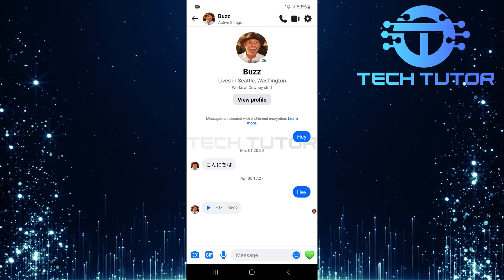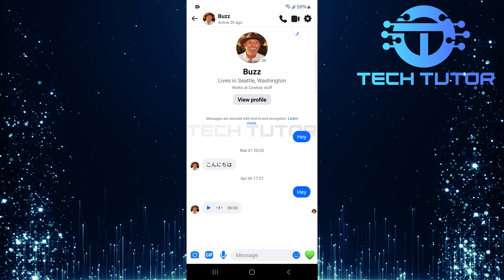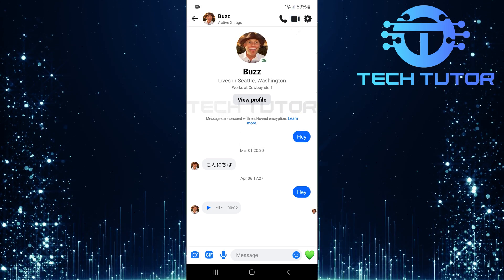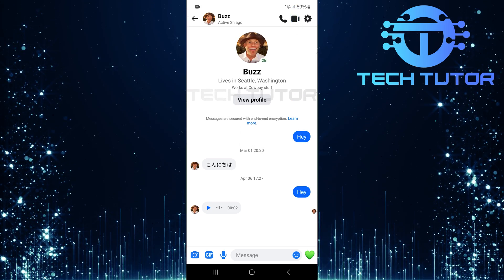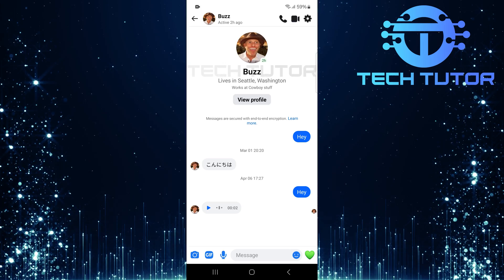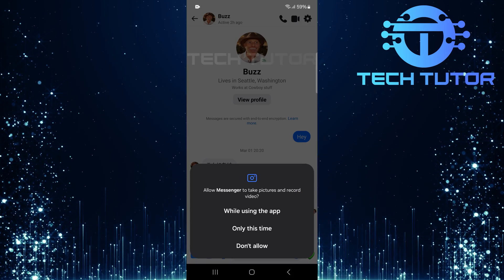After selecting your contact, look for the video call button located at the top right corner of your screen. Give it a tap to initiate the call.